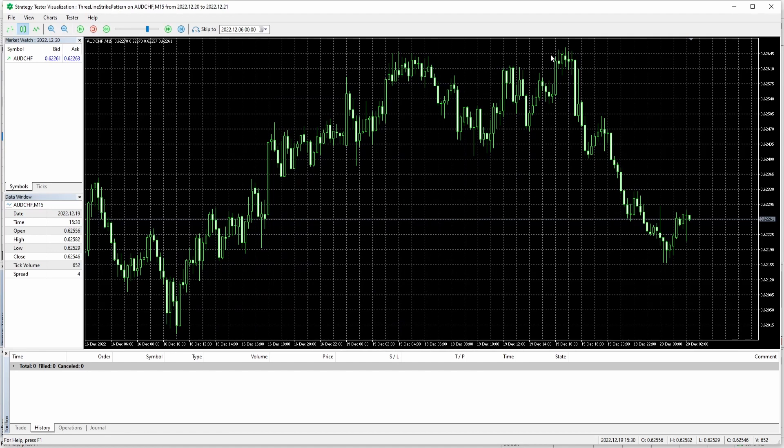Hi, in today's video I'm going to show you how you can change the chart layout inside the strategy tester in MetaTrader.